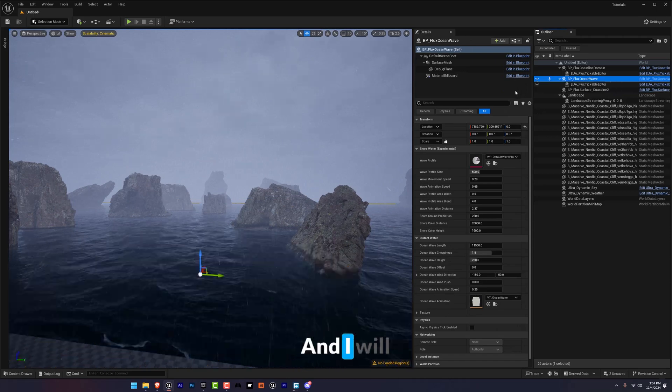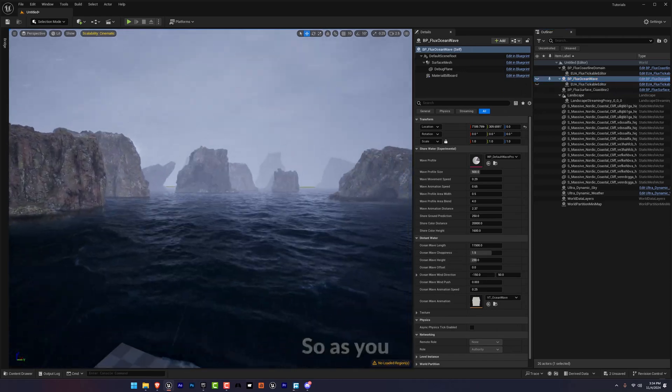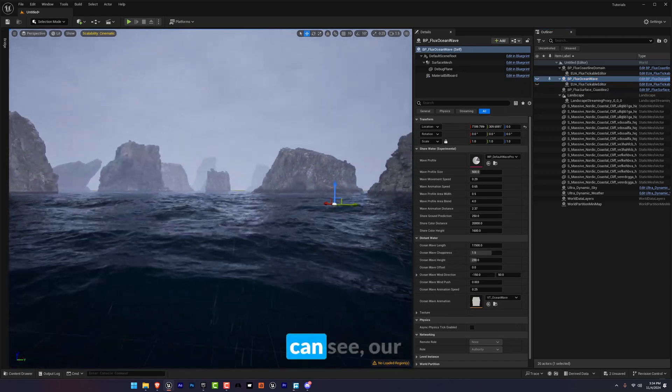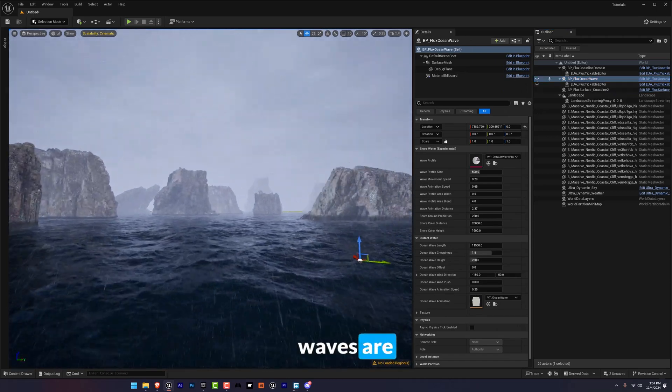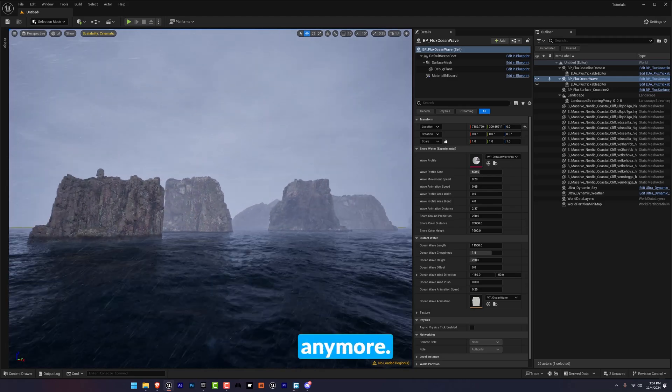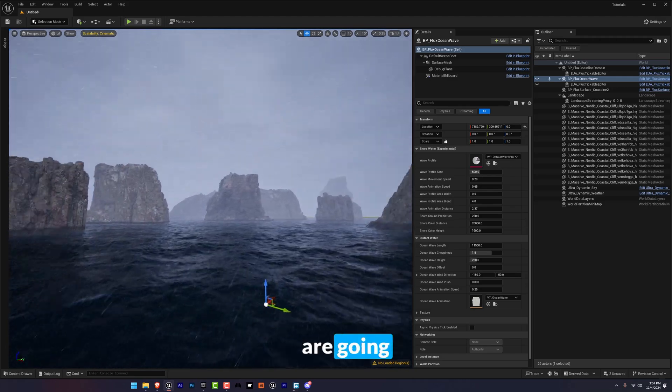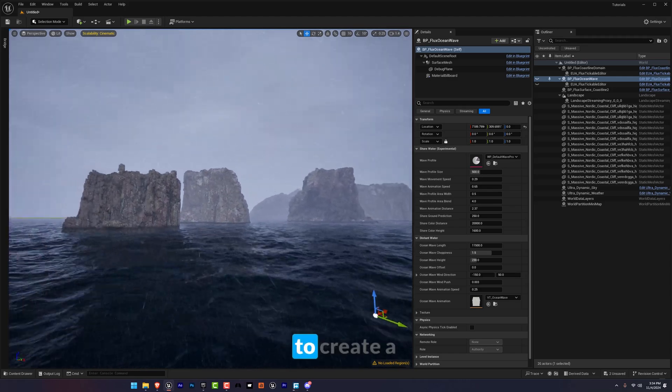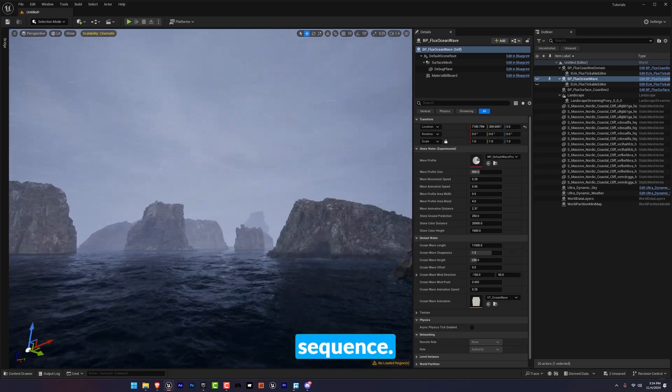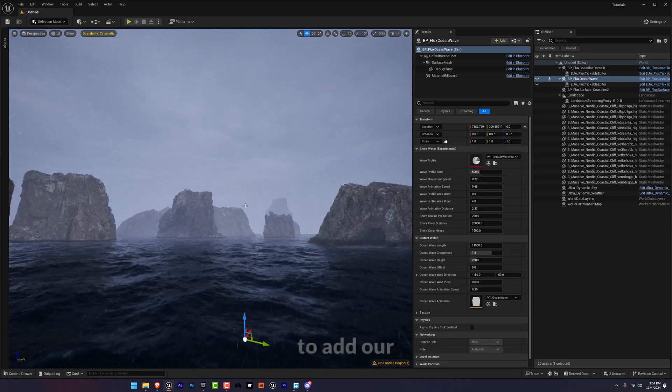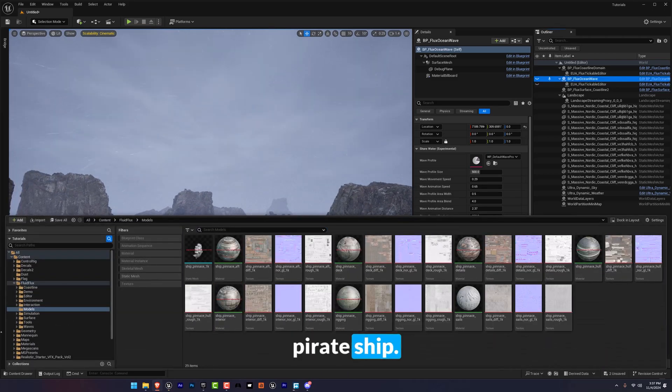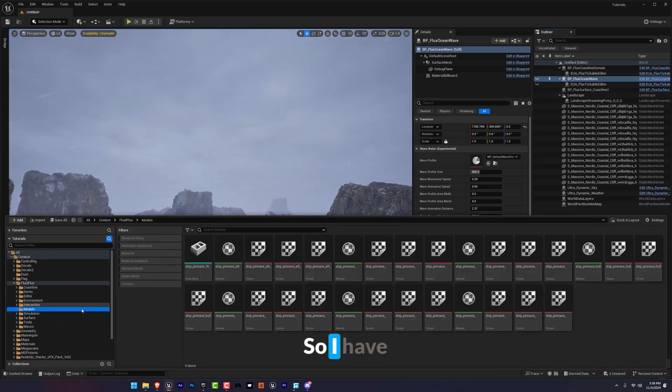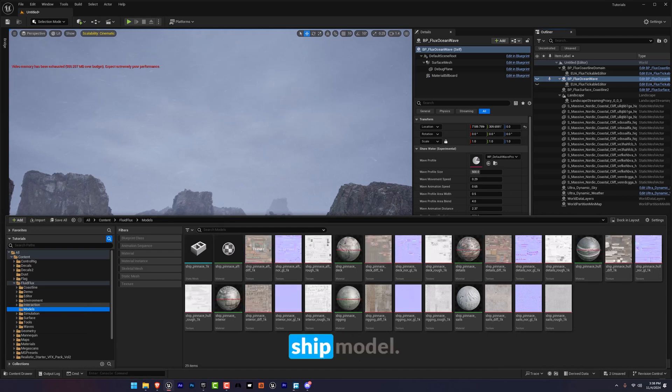And I will hide this ocean wave. So as you can see our waves are not so calm anymore. And now we're going to create a sequence but before that we're going to add our pirate ship. So I have drag and drop my ship model.